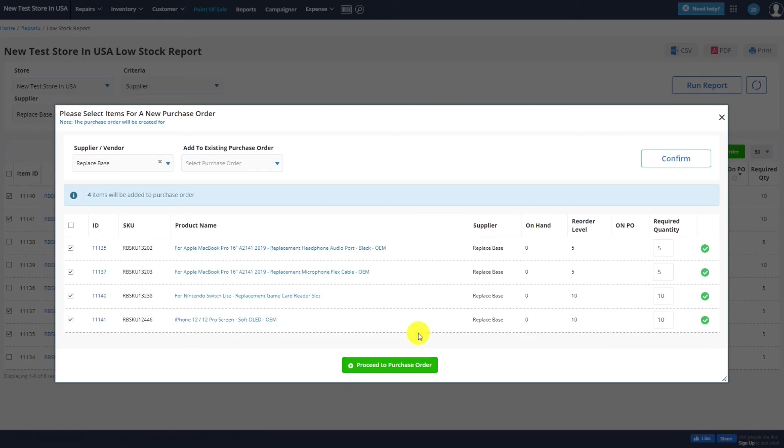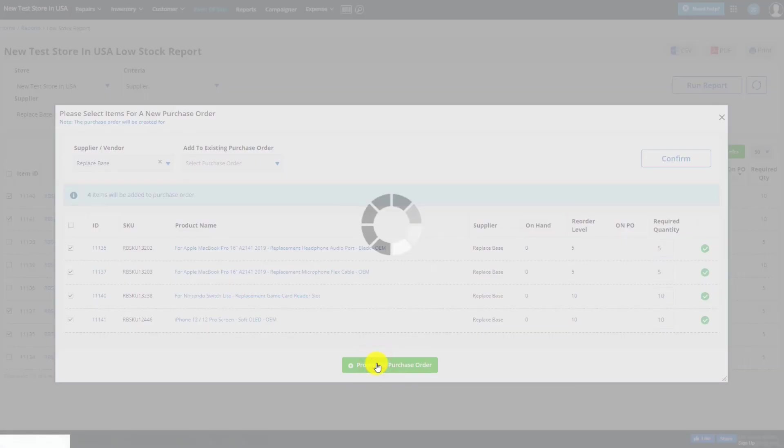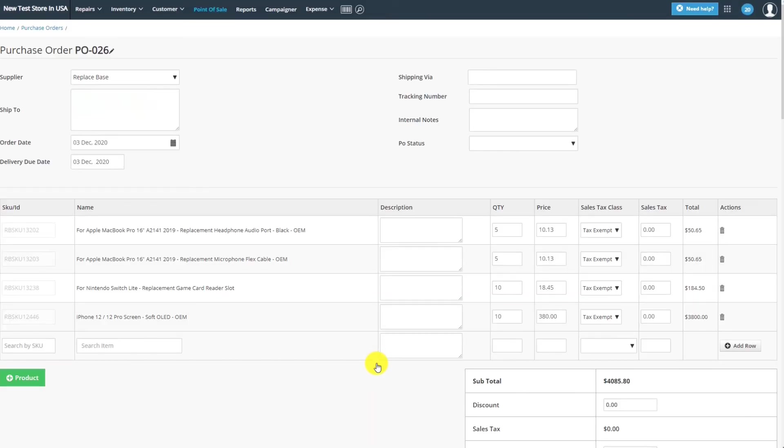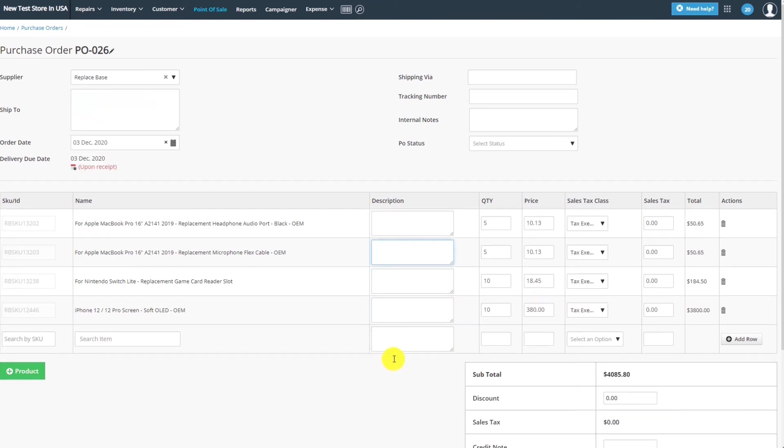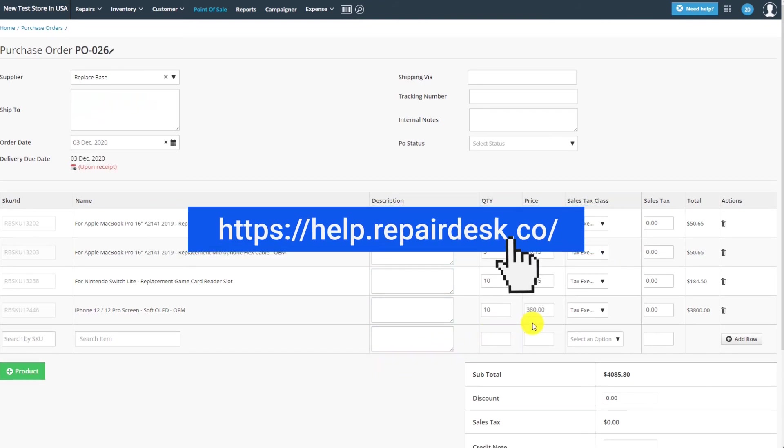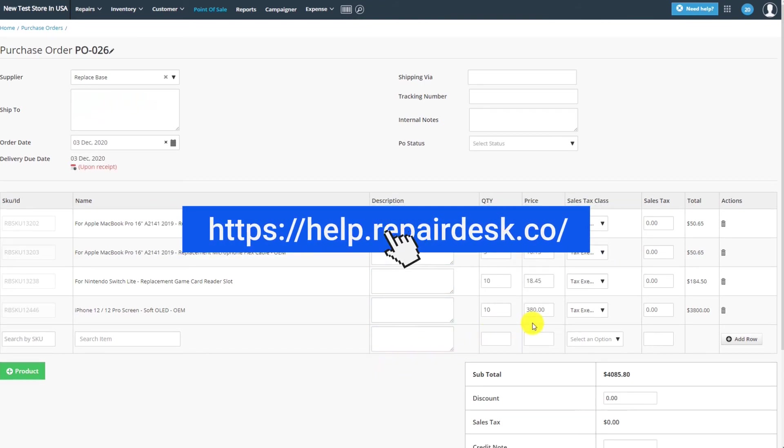Using this method, you can easily order low stock items from ReplaySpace for any of your stores. For more information, please check out our Knowledge Base.